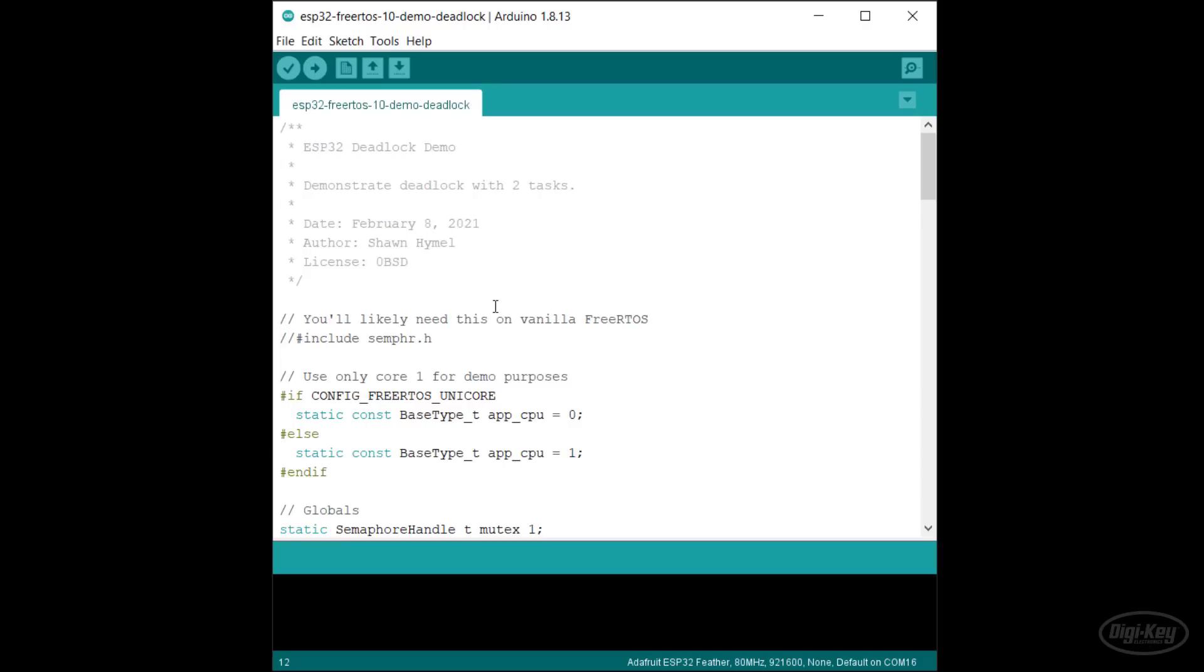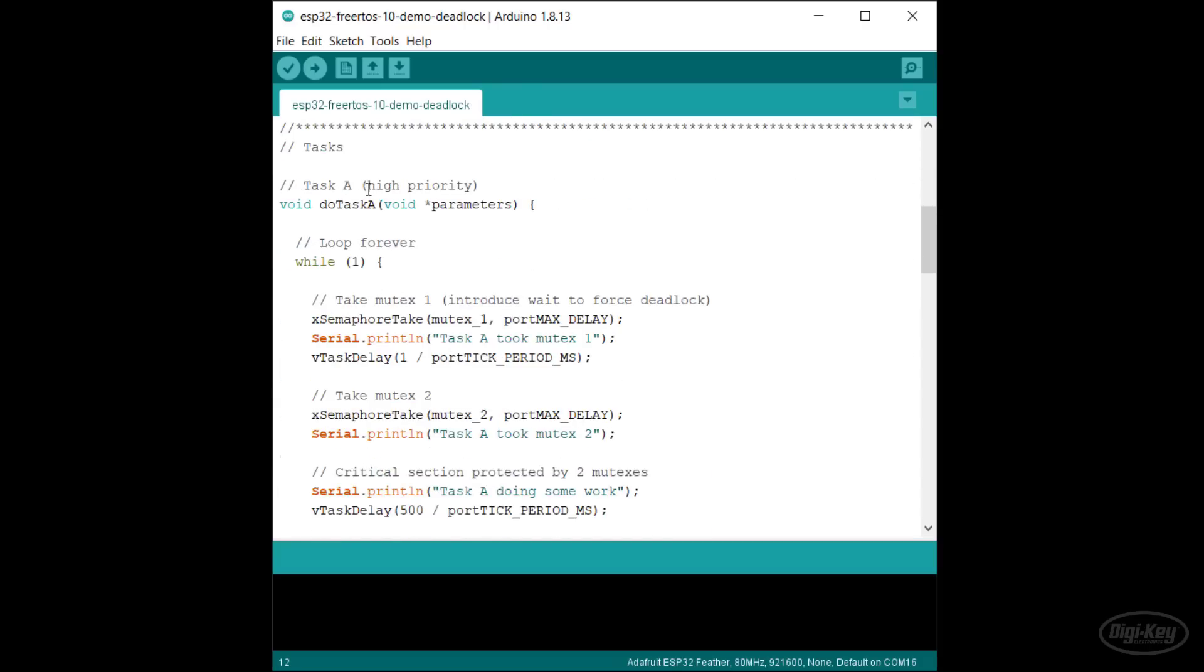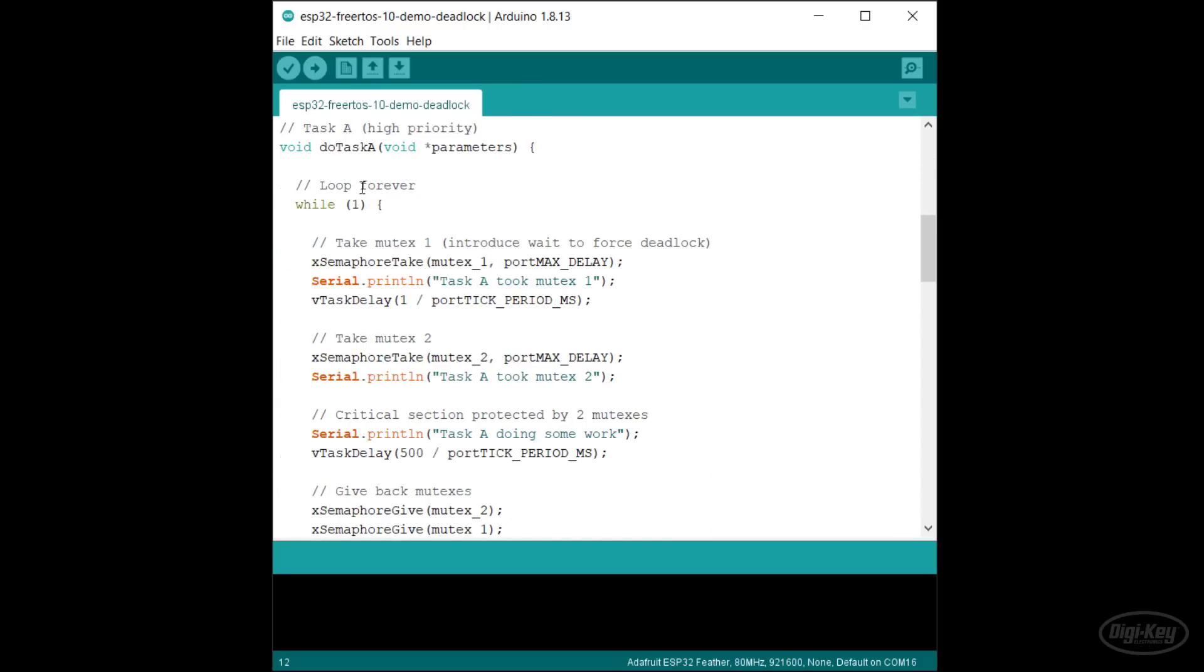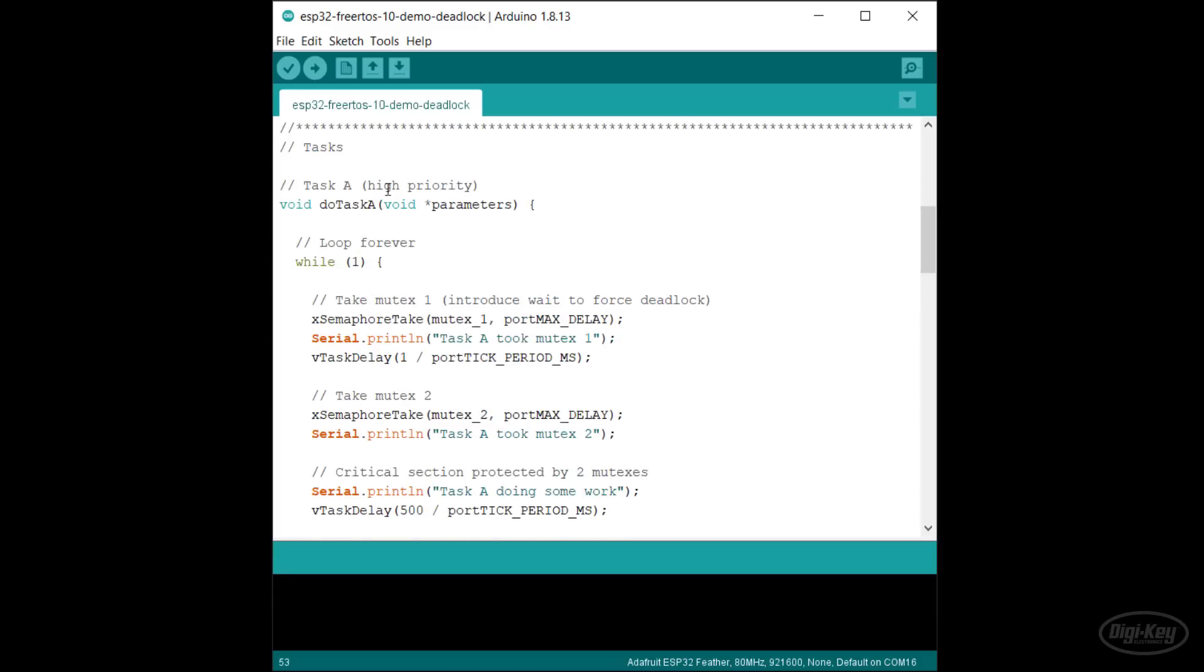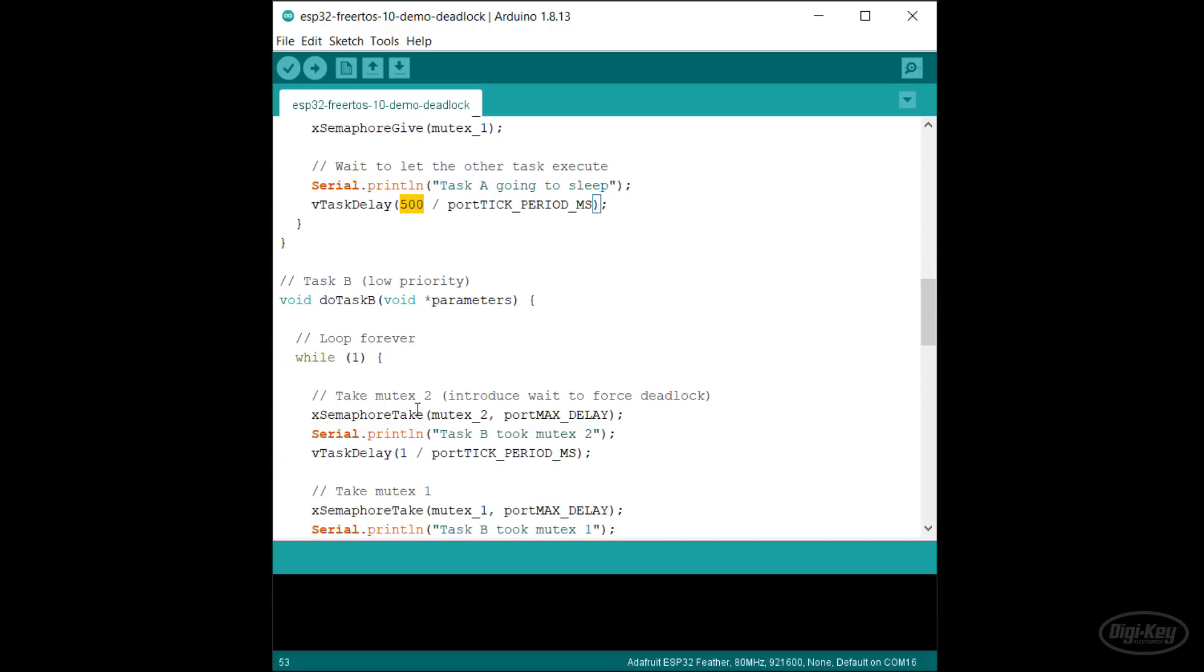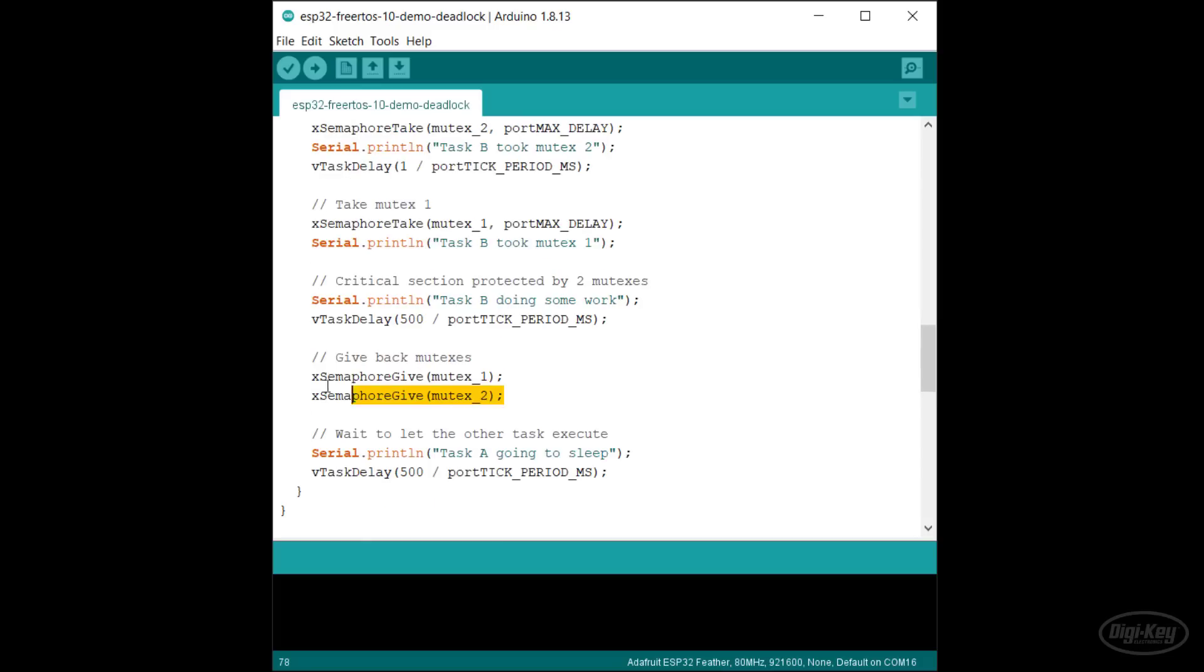I wrote a simple sketch that creates two tasks. Each task takes two mutexes in order to do some amount of work, which we'll say takes 500 milliseconds in this critical section. When it's done, it gives the mutexes back and waits for a while. Task A is higher priority than task B. Task B also takes and releases the mutexes in reverse order. As you'll see, that's not very important, as deadlock can still occur if one task is waiting for the other to release a mutex.